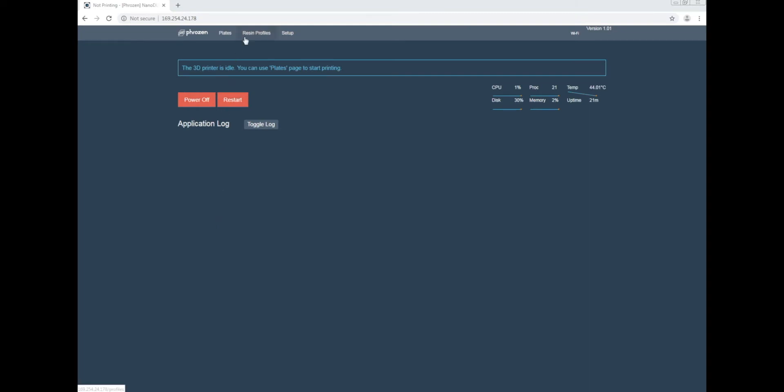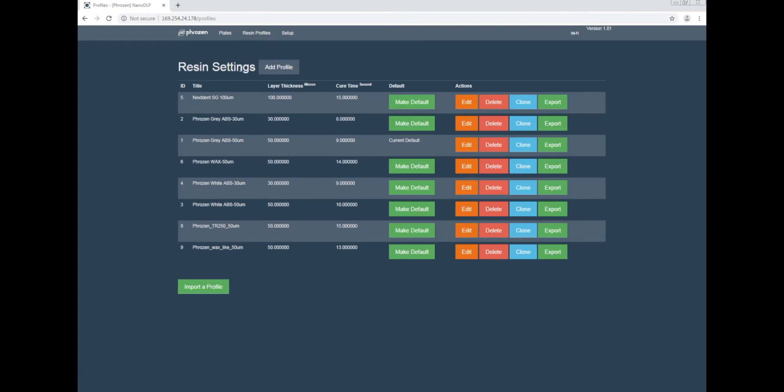Start by going to Resident Profiles. Once you're on the page, click on Import a Profile.